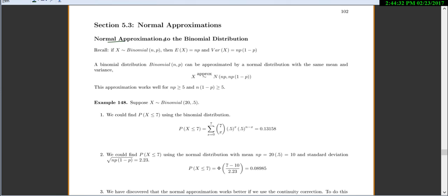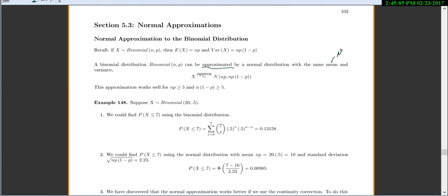The normal approximation to the binomial distribution: if x is a binomial distribution with n and p, then the expected value is n times p, and the variance is n times p times 1 minus p. A binomial distribution can be approximated — not exactly, but pretty close — by a normal distribution with the same mean and variance. So x will be approximately distributed normal with mean np and variance np(1-p).